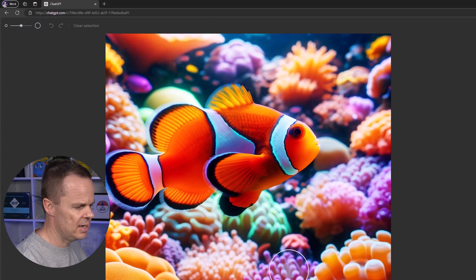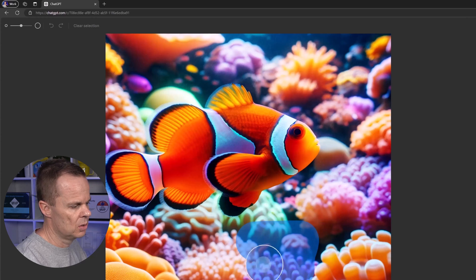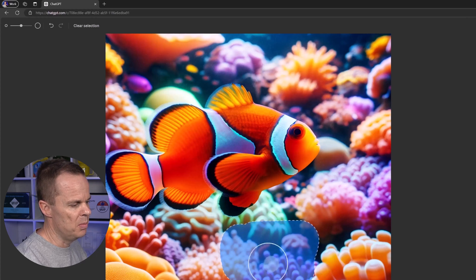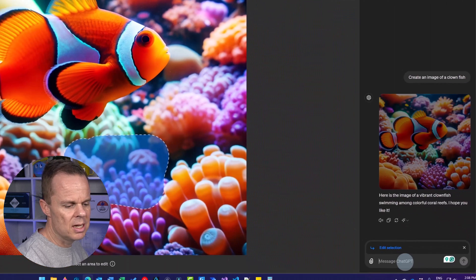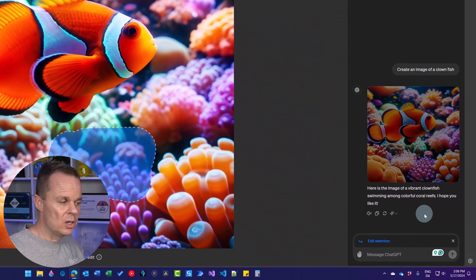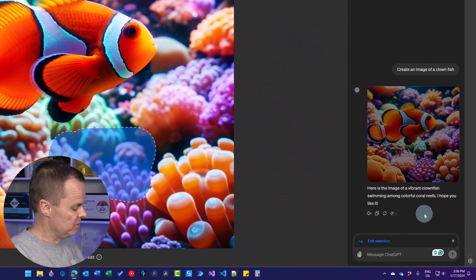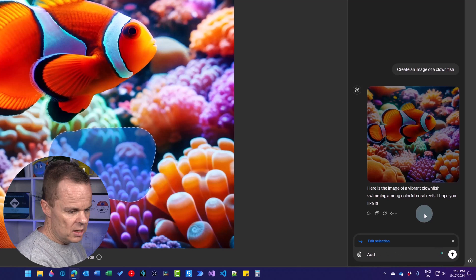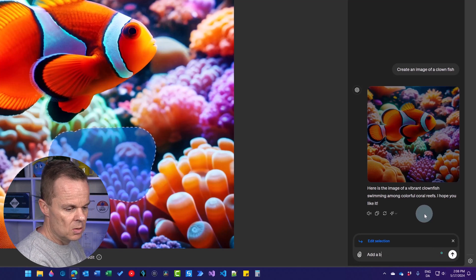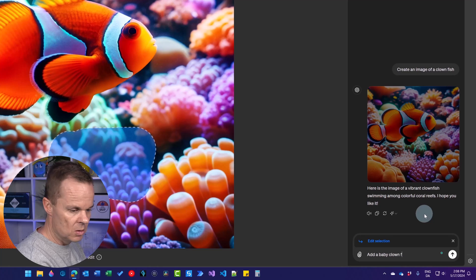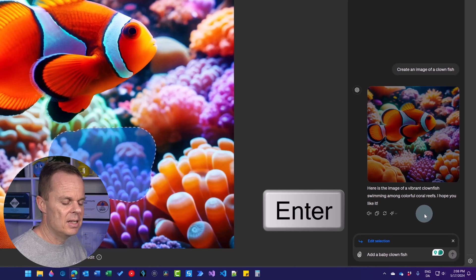Let's say I want to add another fish. So down here, I want to add a baby clownfish. I mark this with my mouse. And now, over here, I can prompt this part of the image. So here I say add a baby clownfish and hit enter.